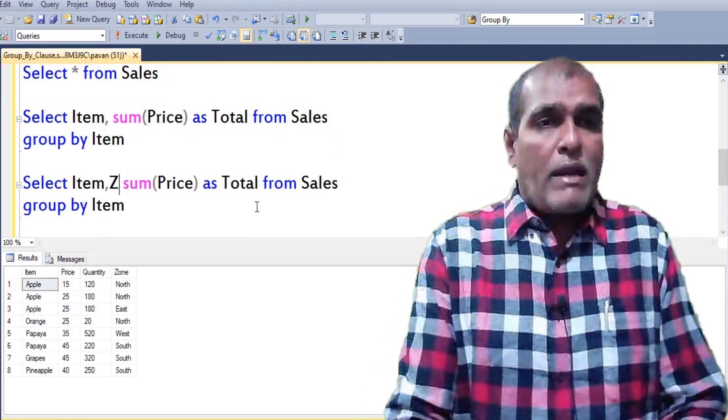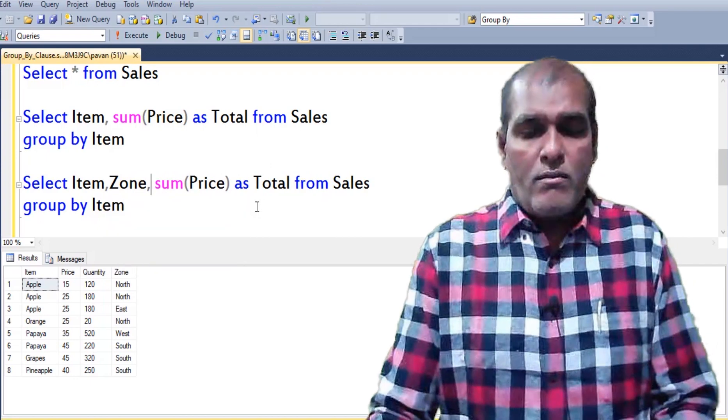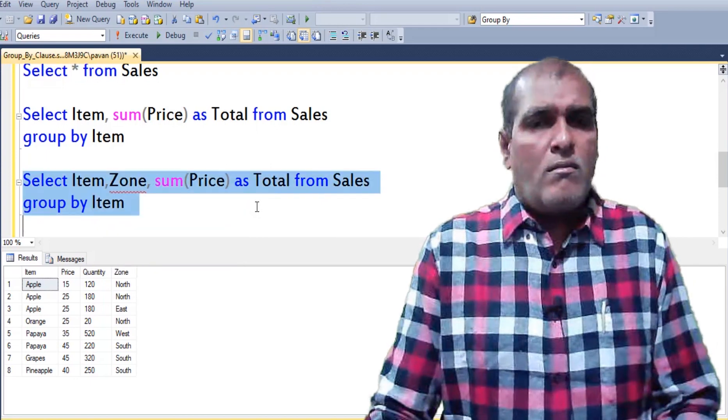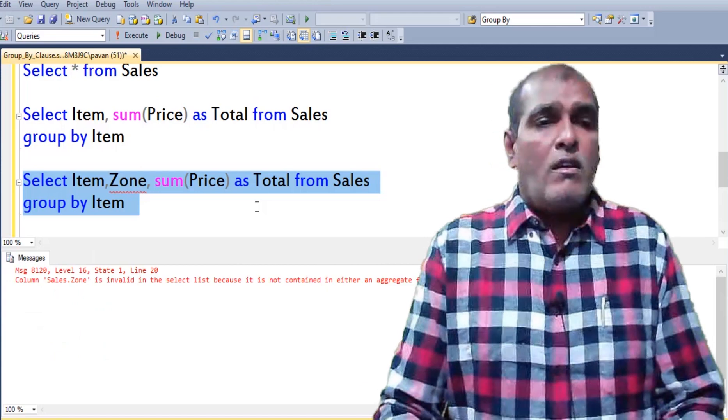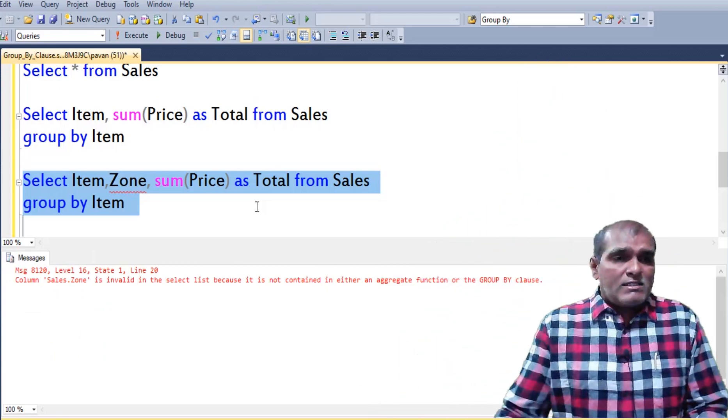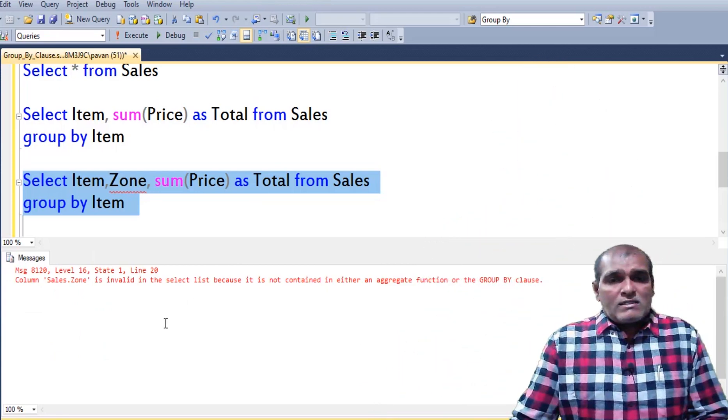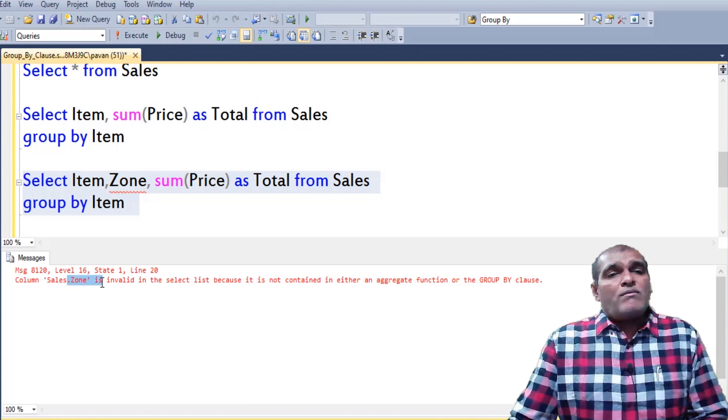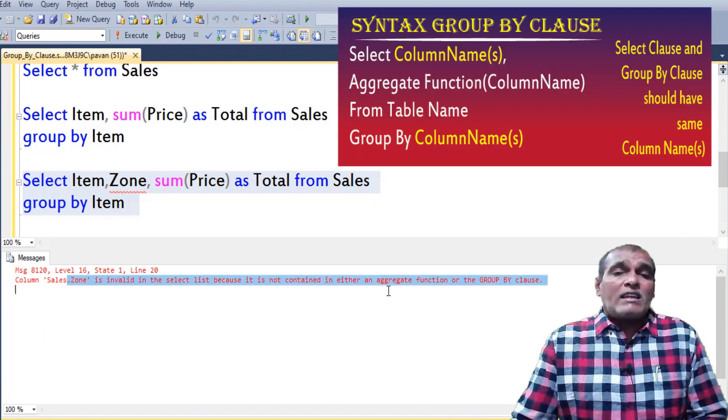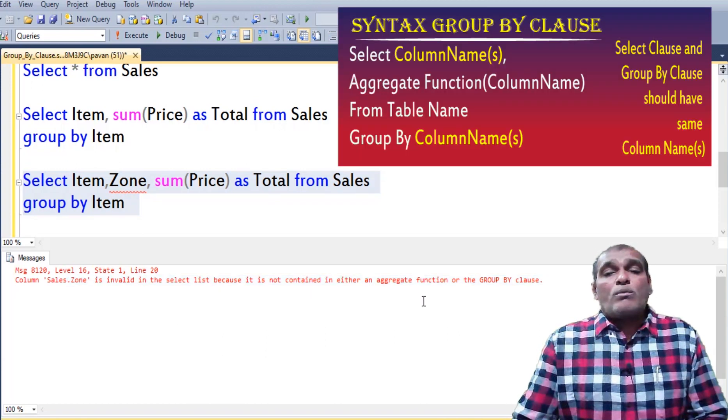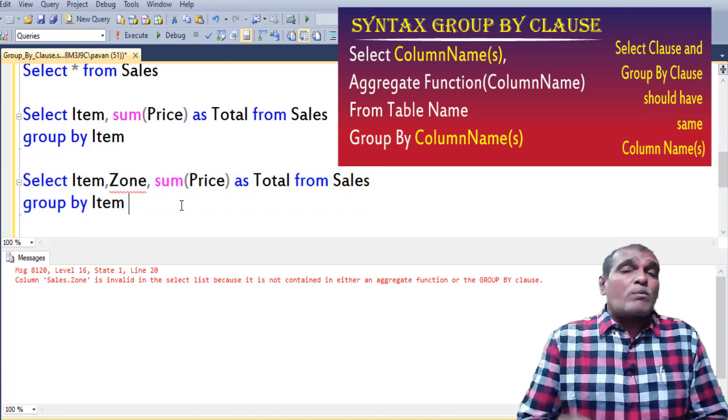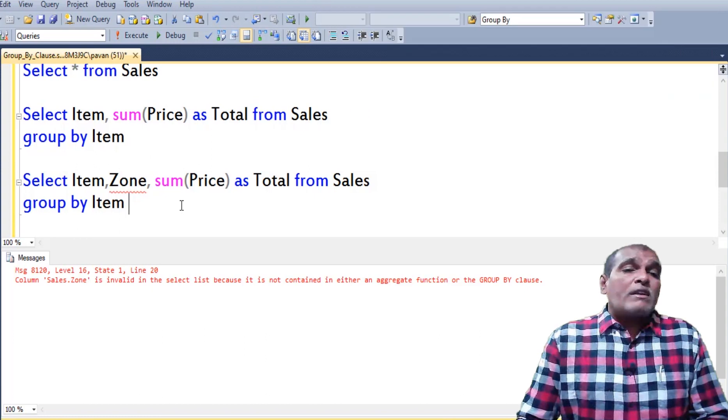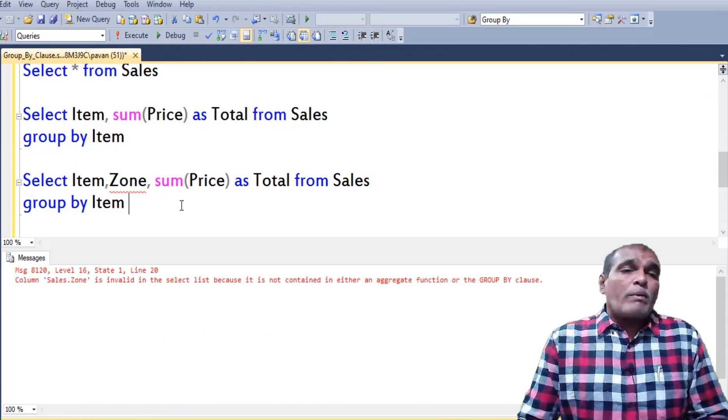Here I am writing zone. Press F5. Here application returned the error message as this zone column doesn't consist of either aggregate function or GROUP BY clause. Hence mismatch happened with respect to provided columns between SELECT clause and GROUP BY clause.